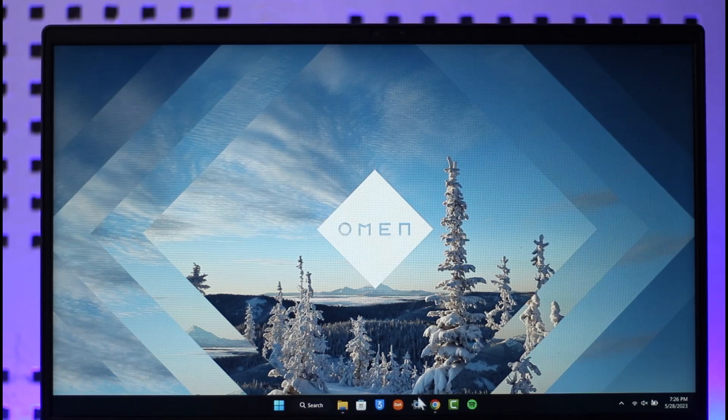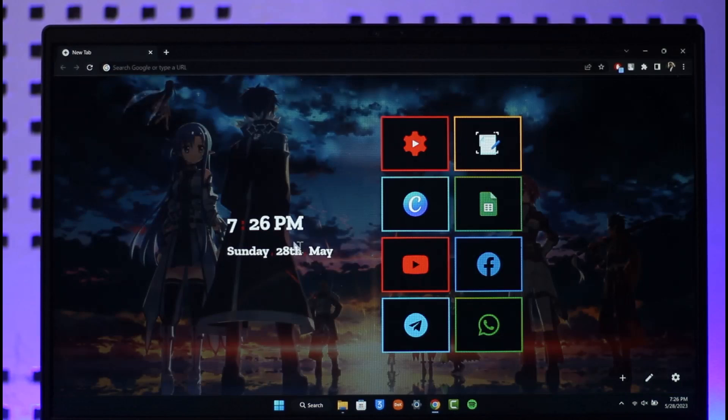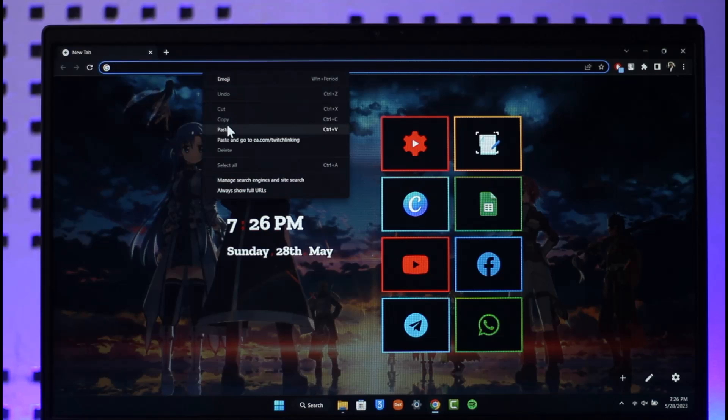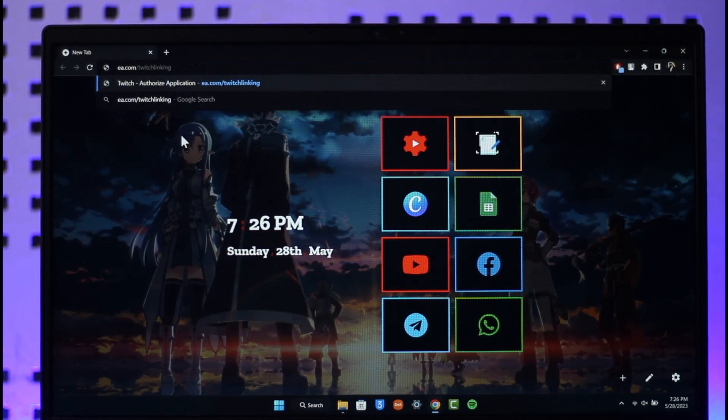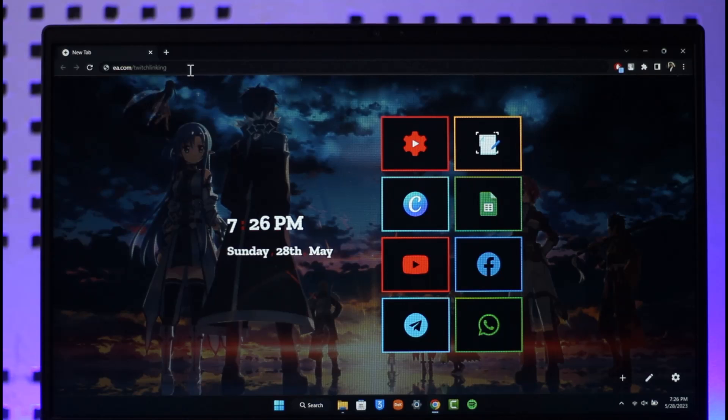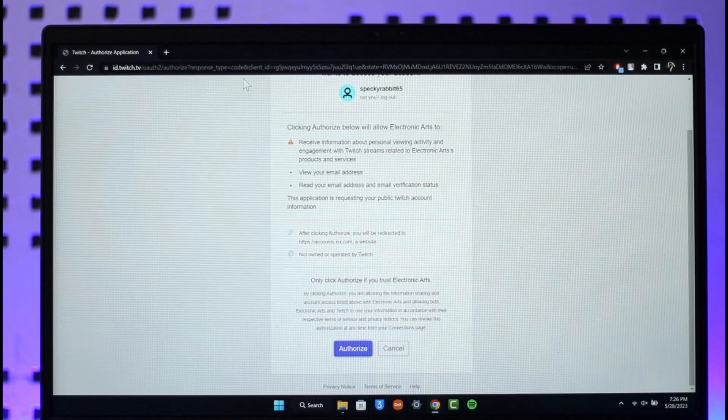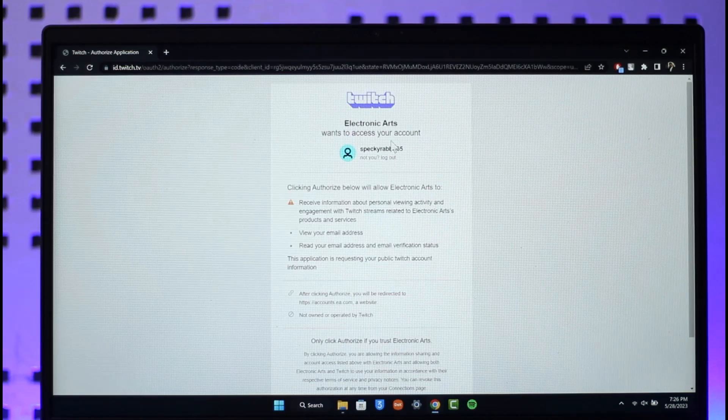If you want to link your EA account to your Twitch account, all you have to do is simply open up your browser first of all and then just go to this official website which is ea.com/twitchlinking. I'll also make sure to drop a direct link below.